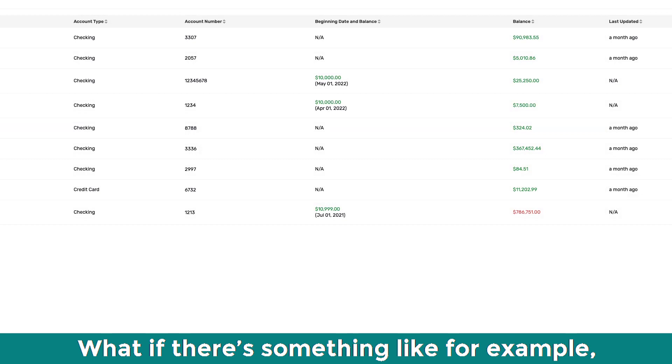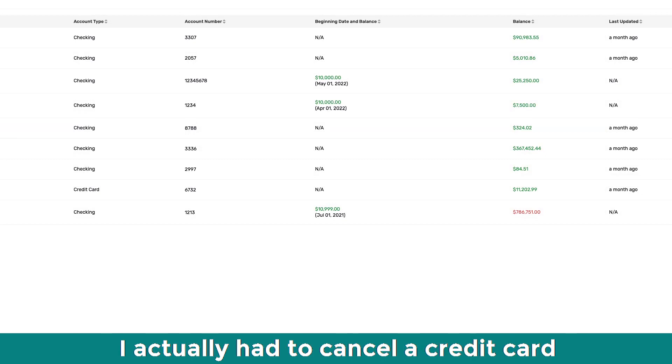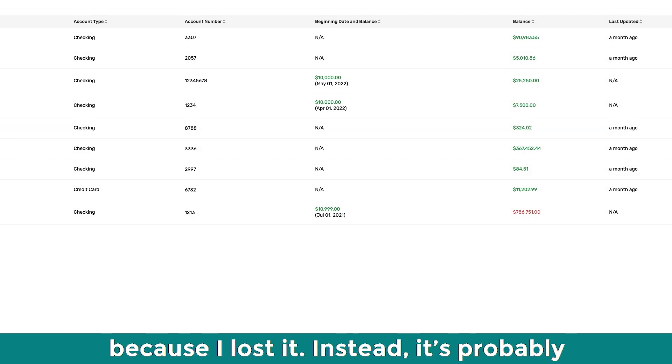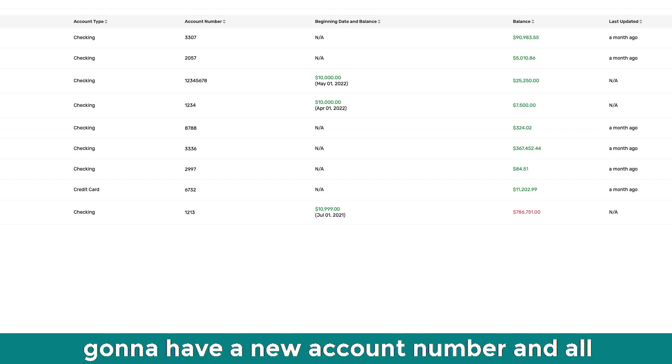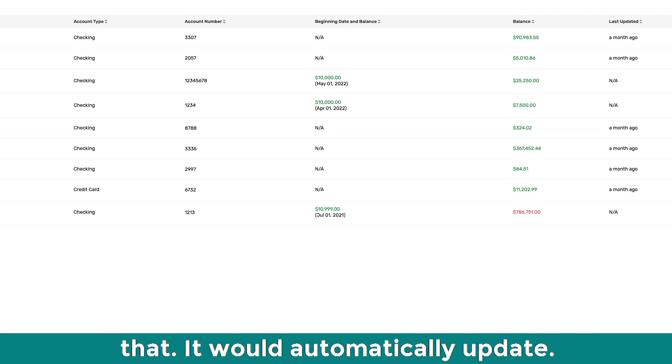What if there's something like, for example, I actually had to cancel a credit card because I lost it. And so Plaid has like a new, it's probably going to have a new account number and all that.